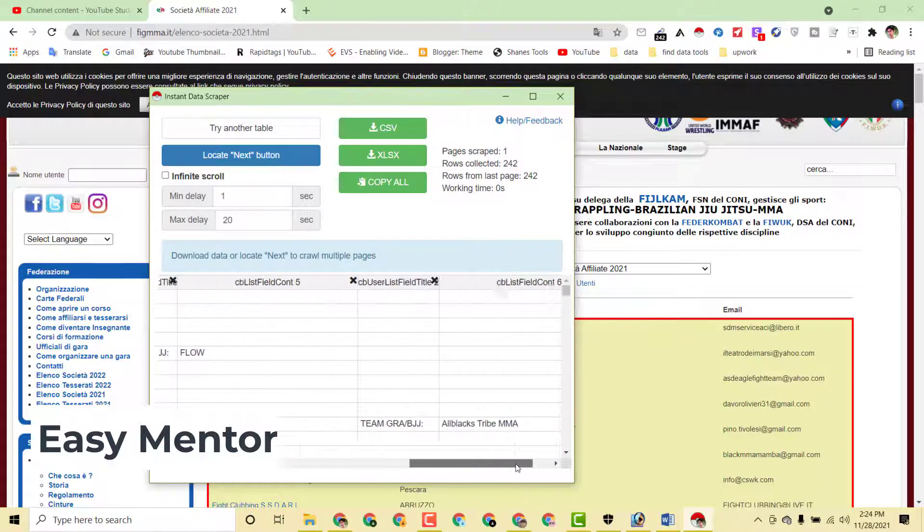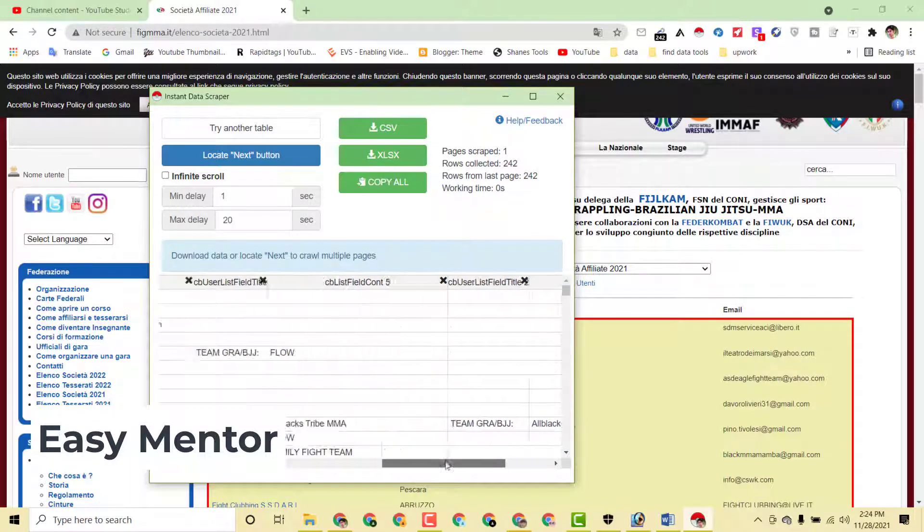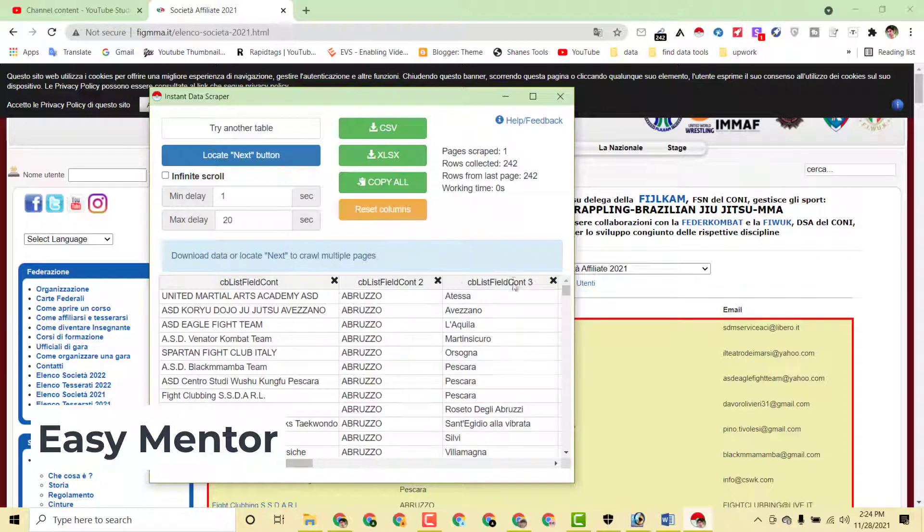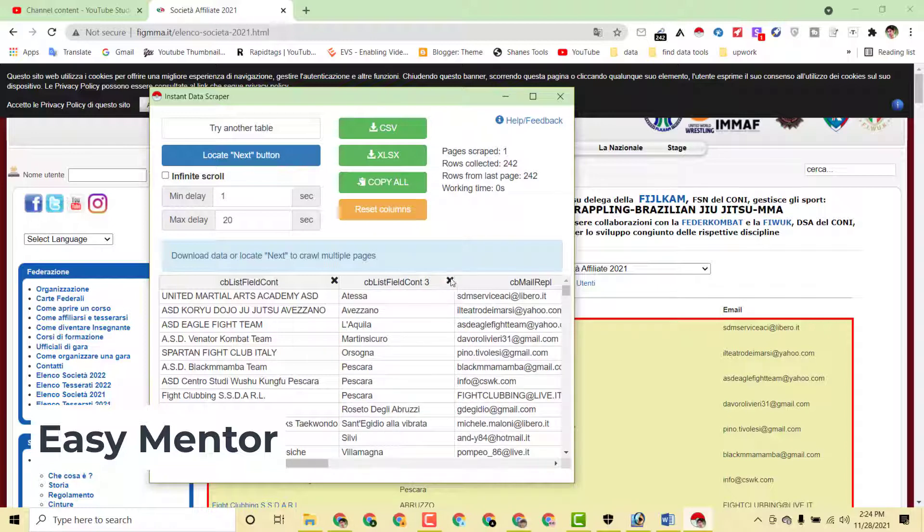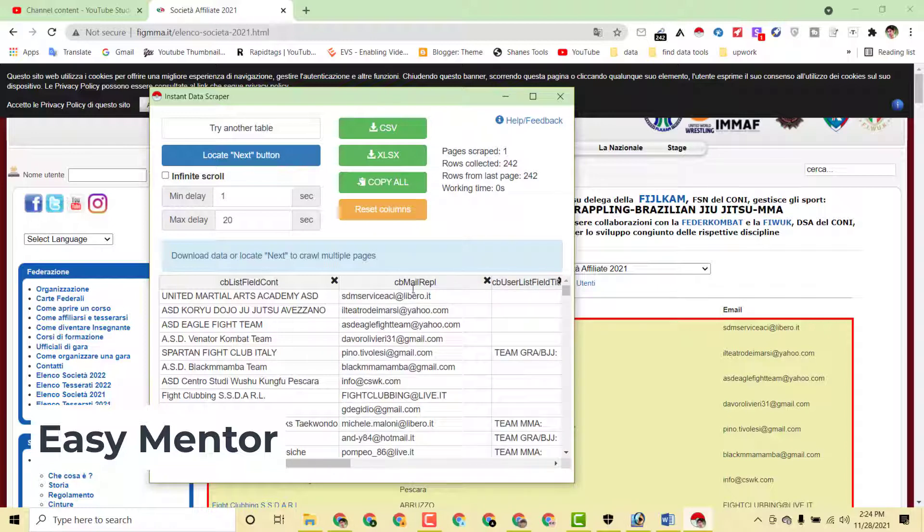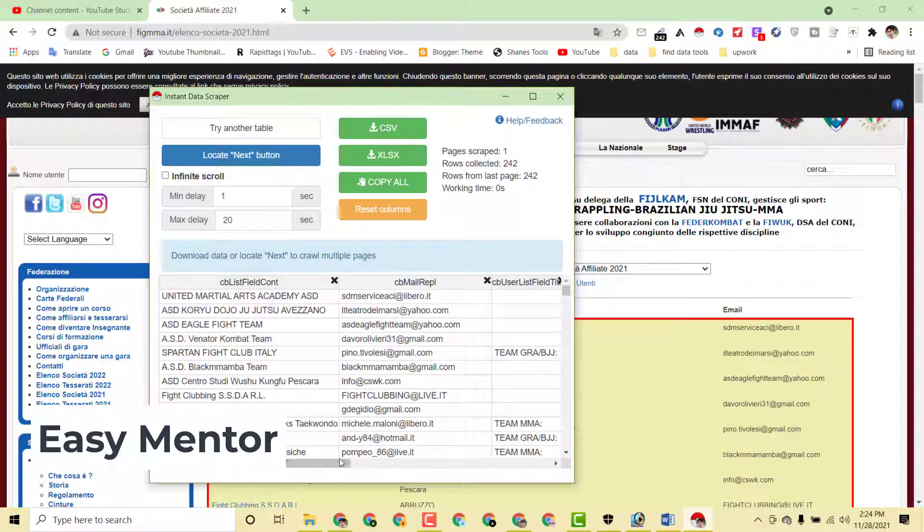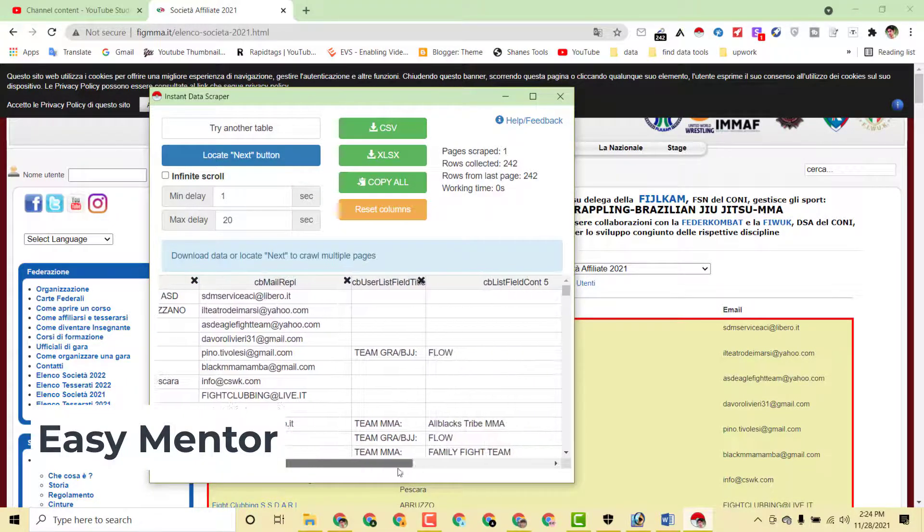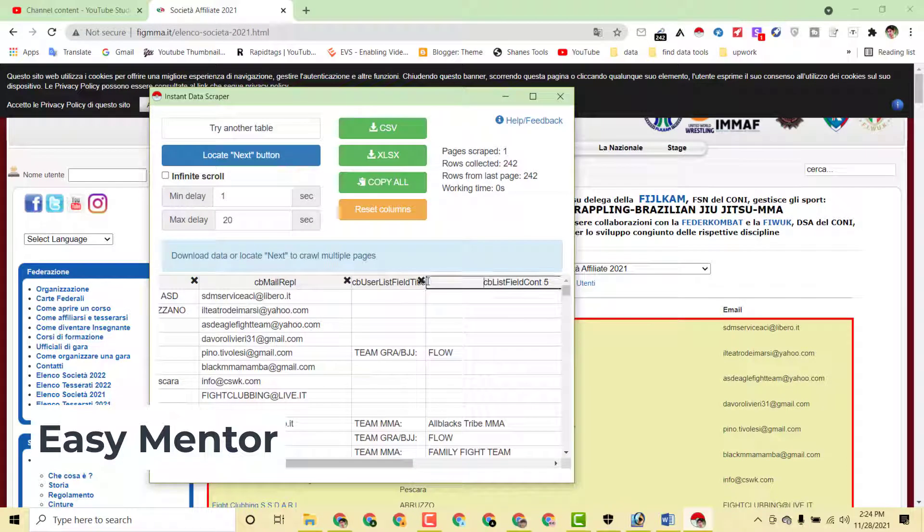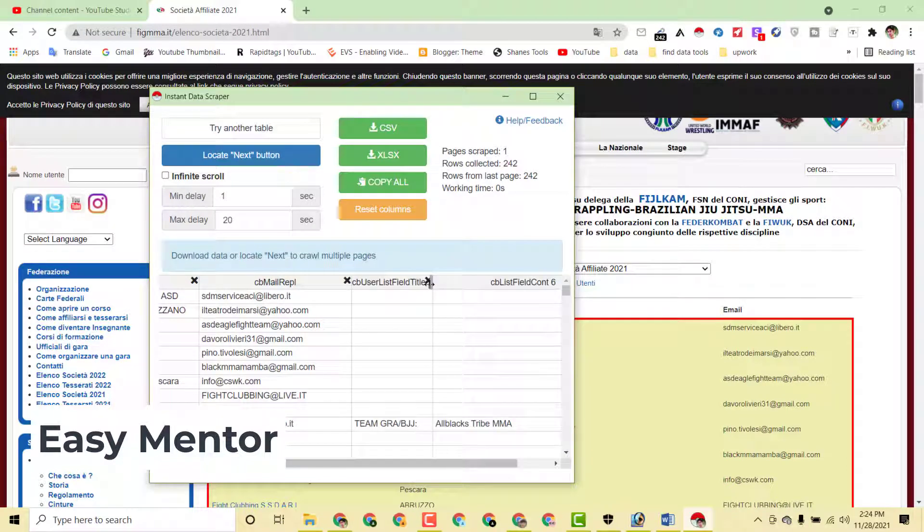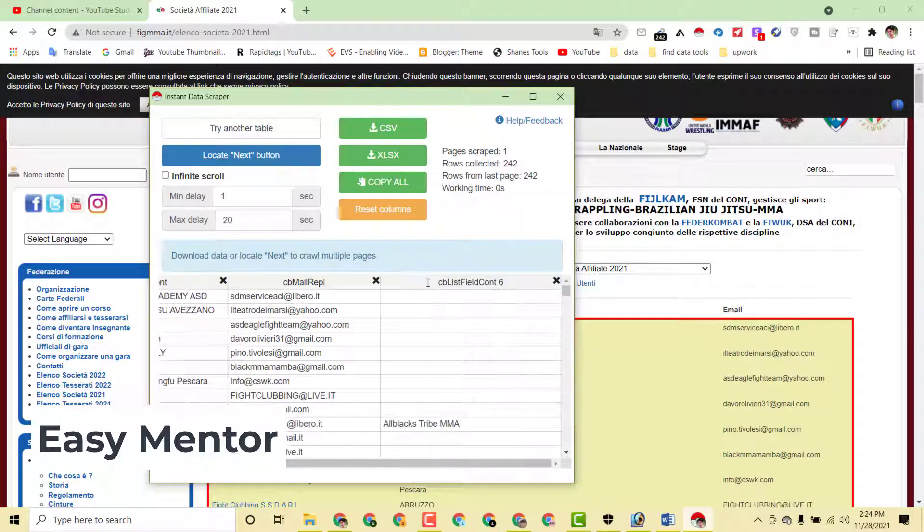You can see here now this extension has downloaded all the data, all the necessary data which we are looking for. We don't need this data, I want to delete this. I also want to delete this, because we only need the academy name and we need also the email address. The other data are useless for us.